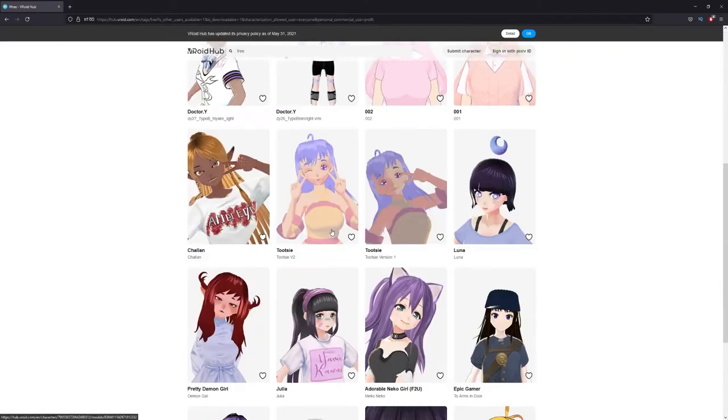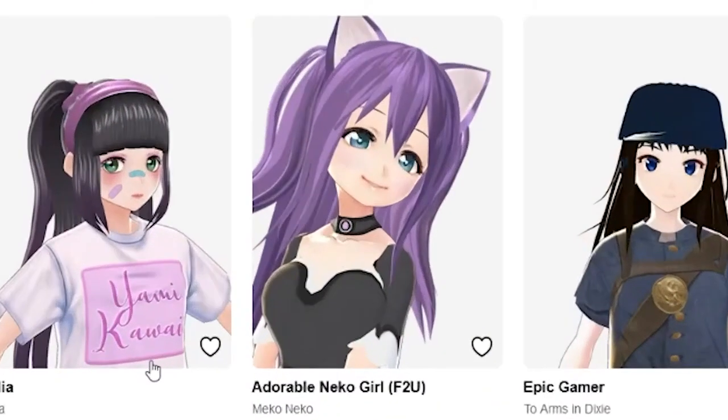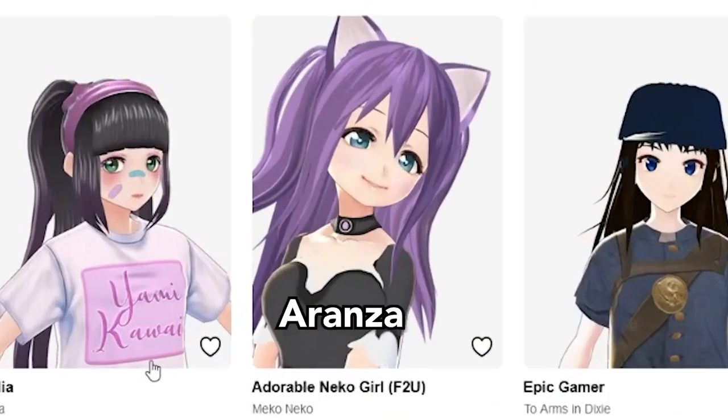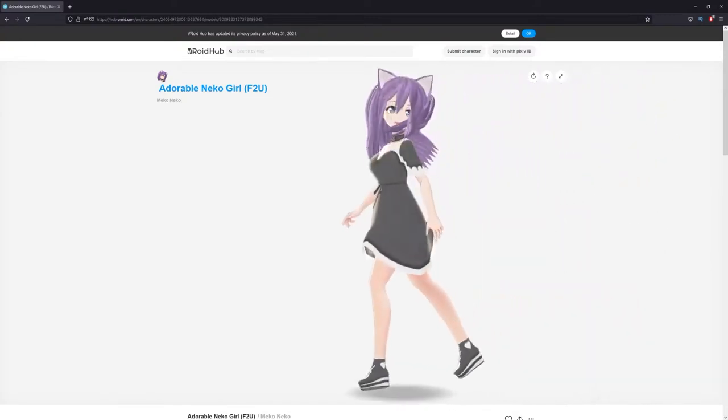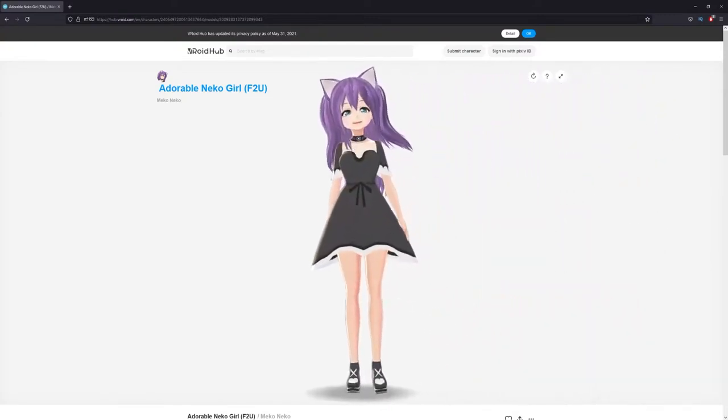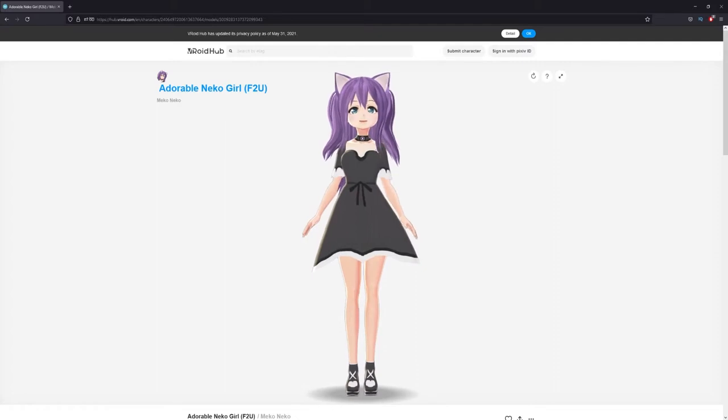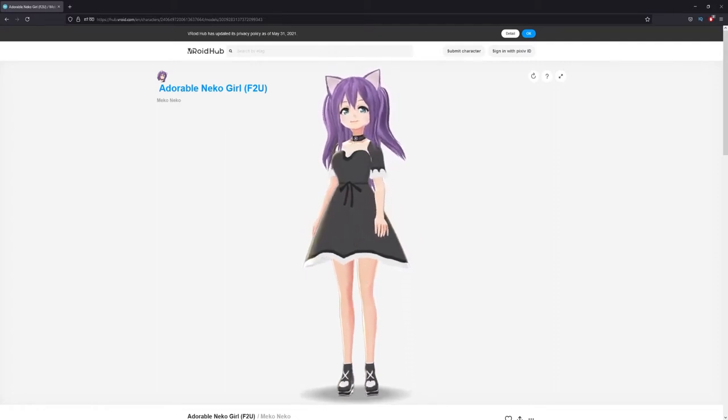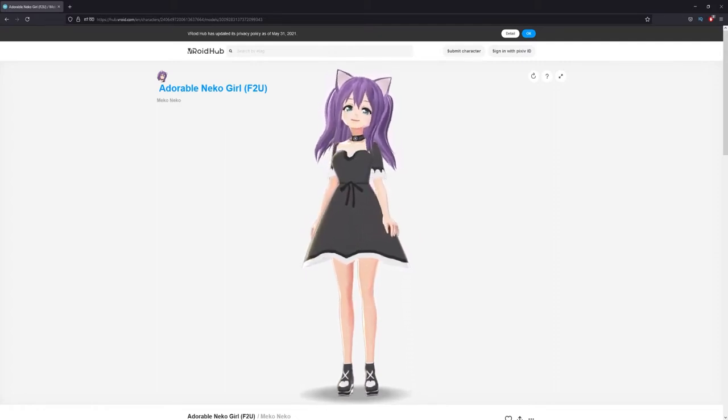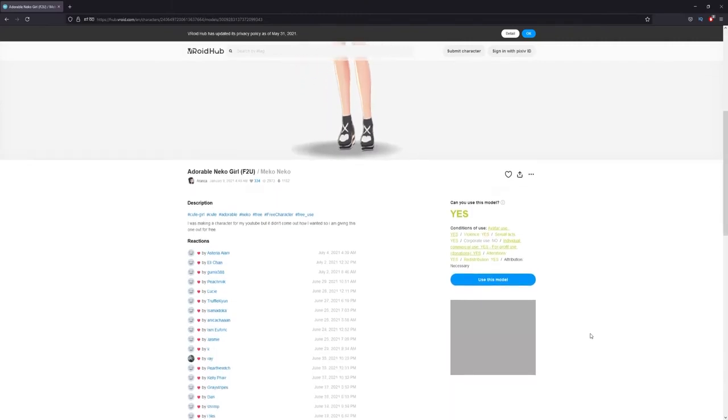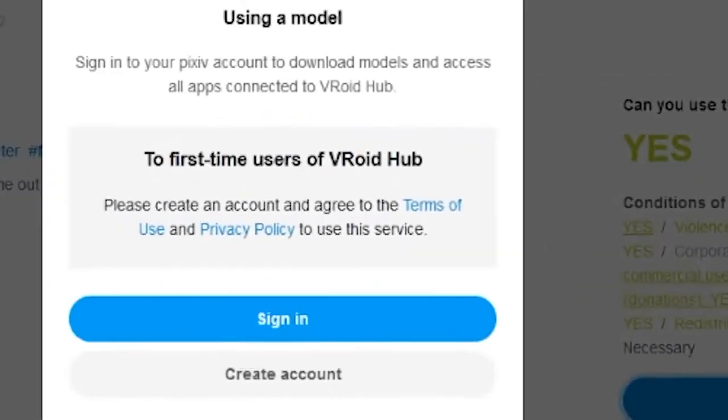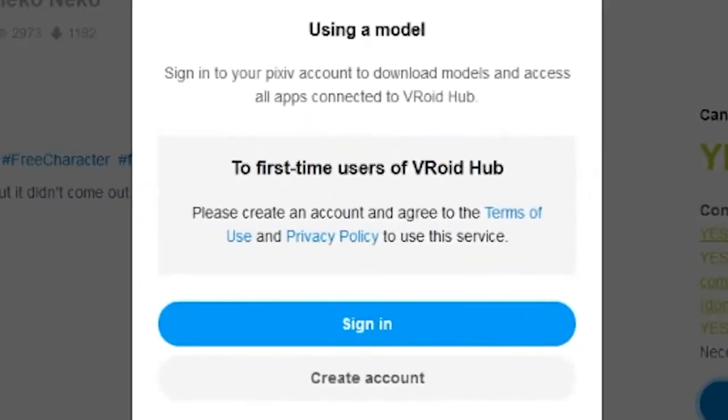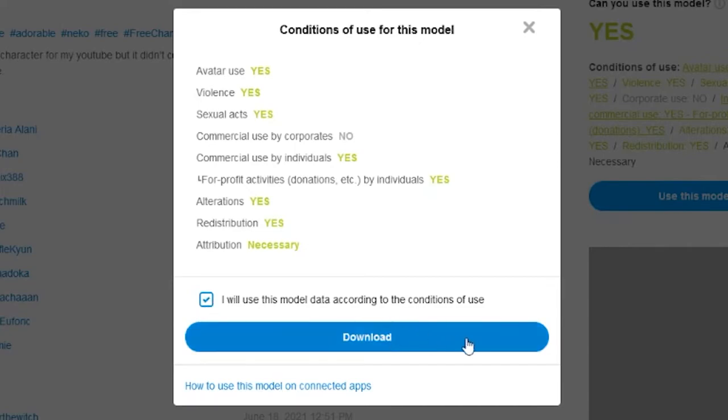We're going to download Adorable Neko Girl by Aranza. When you go to the webpage, you'll see the character do a bunch of default poses. This will give you a good idea of what it's going to look like when using it in vMagic Mirror. If you like what you see, scroll down to use this model. You will need to create a Pixiv account if you don't already have one. Once logged in, you'll have to accept the conditions of your model and then you're good to download.